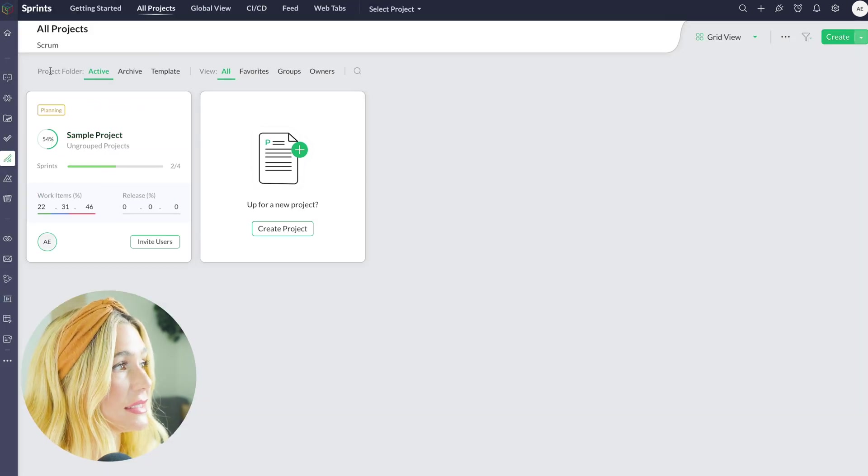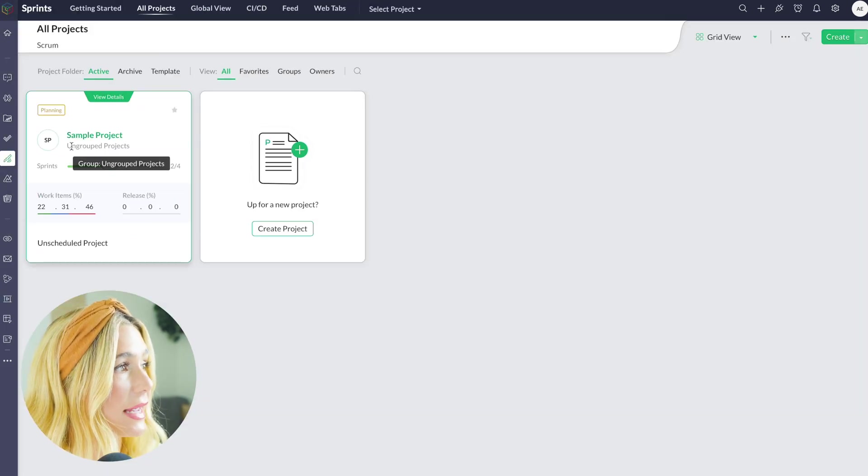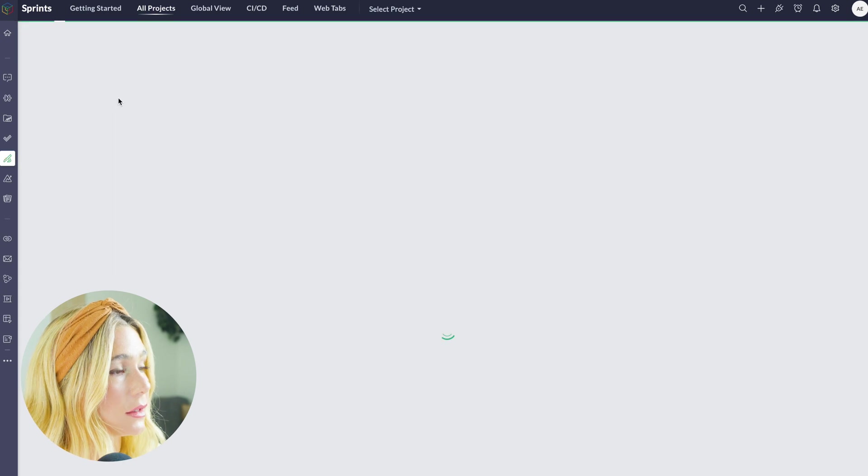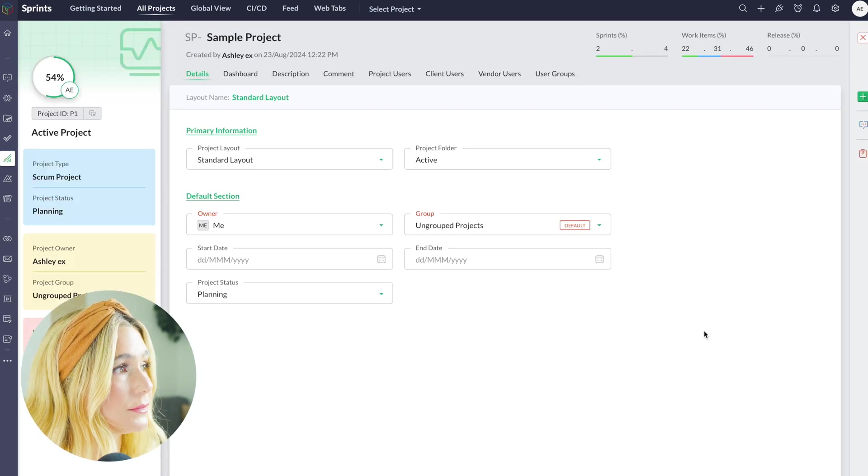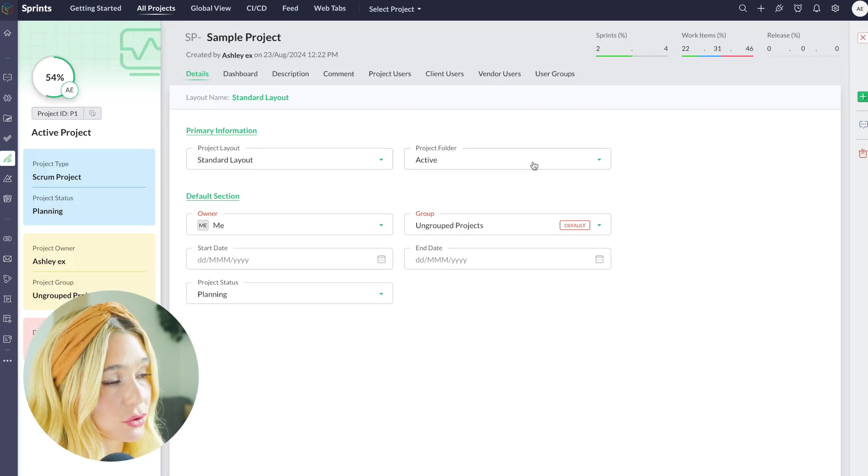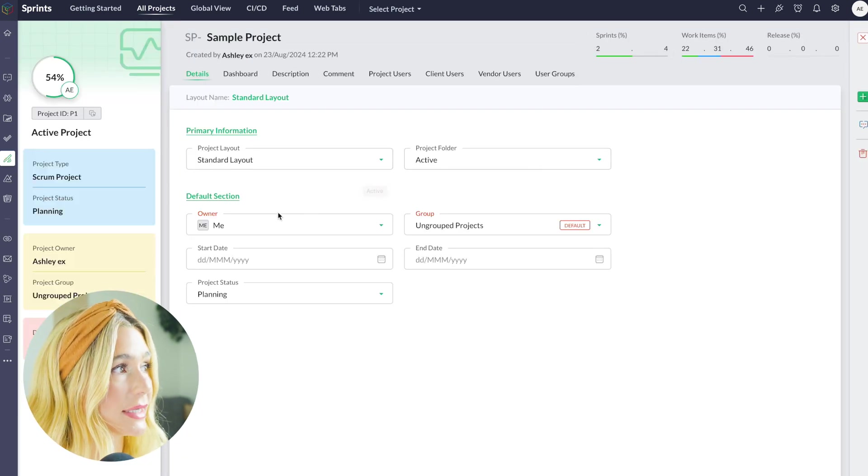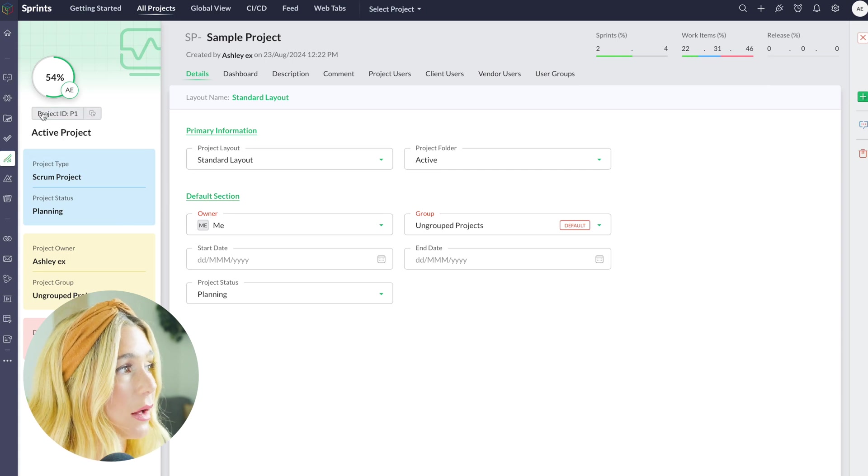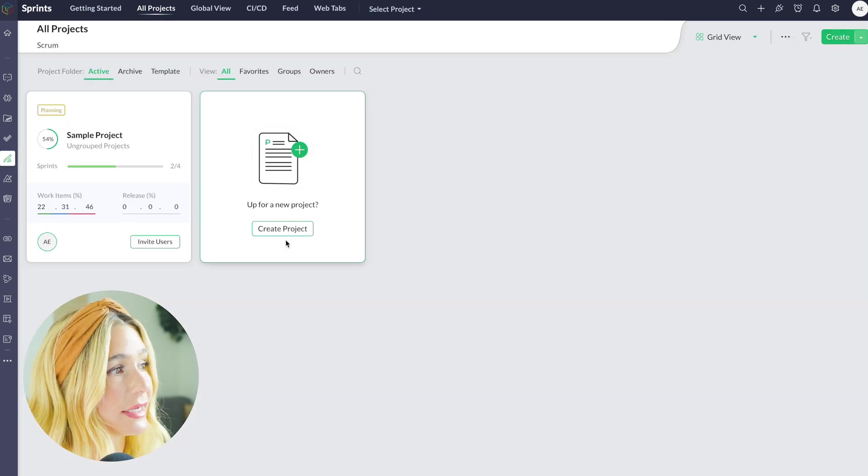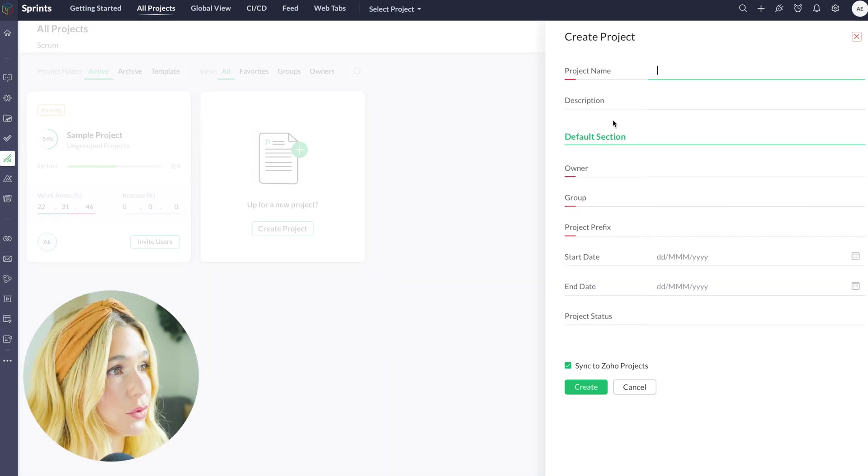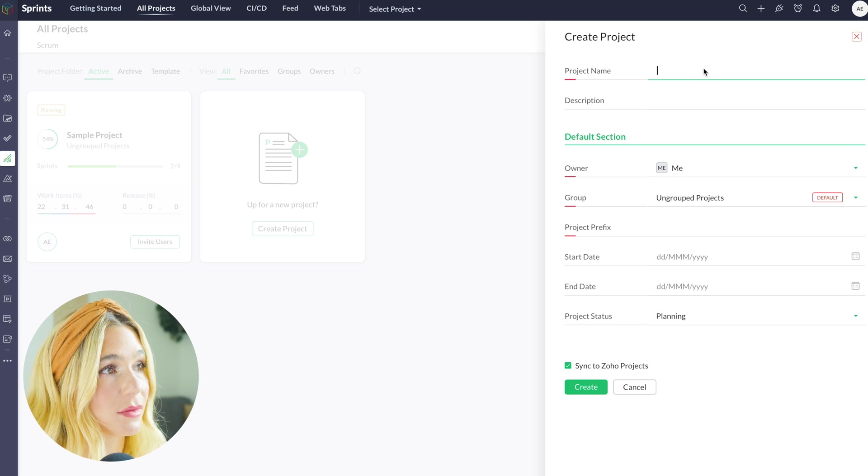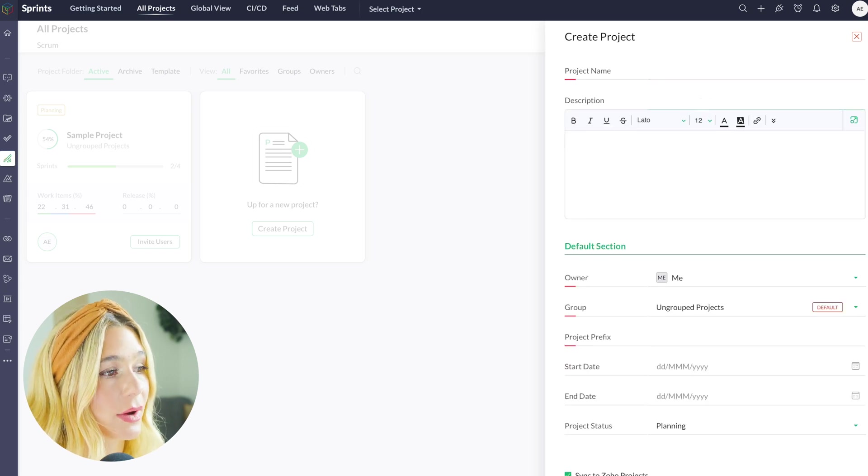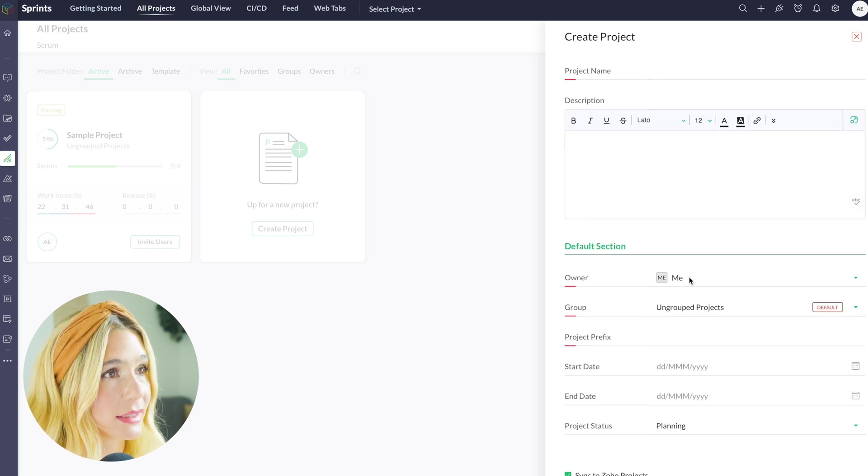Let's go ahead and look at sprints. Here you can see a sample project. Let's go ahead and click at the details, and here you can see the standard layout, the project filter, who the owner is, and so much more, as well as the percentage completed. Here is how you would create a new project. You would just type in the project name, the description, and go ahead and click create.